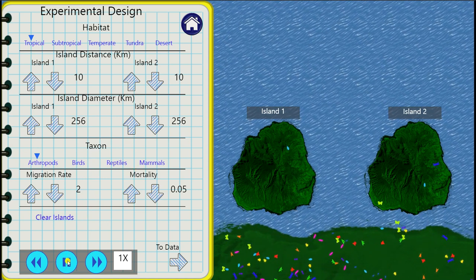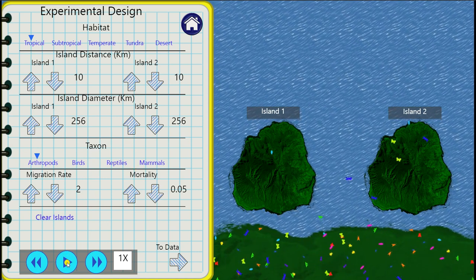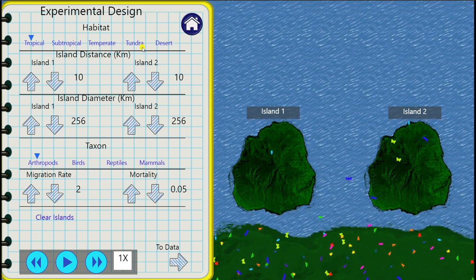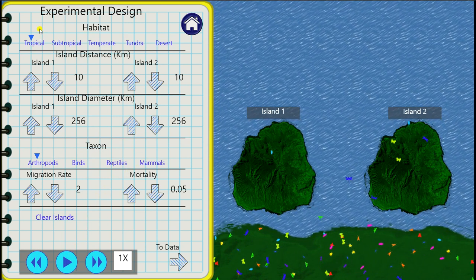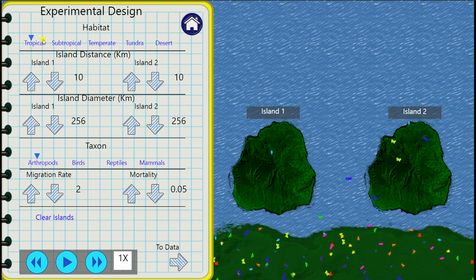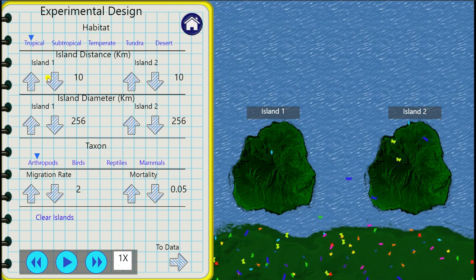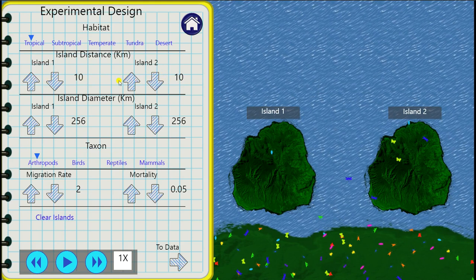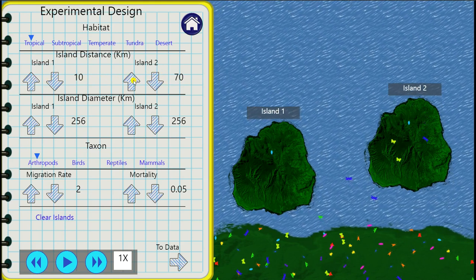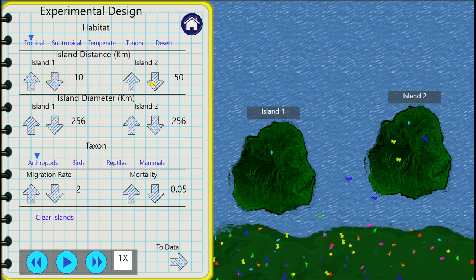First thing you want to do is press pause on the bottom. Then you can look at all your parameters and see that they are correct. Have you got the right habitat for whichever trial you're running? Are your islands at the correct distance from the mainland? You change that using the up and down arrows and you can see how the island shifts.